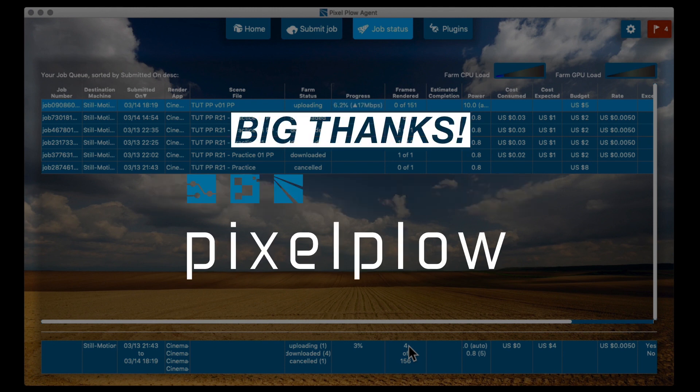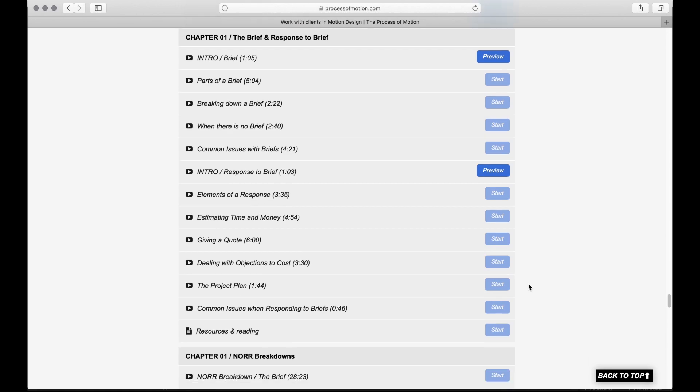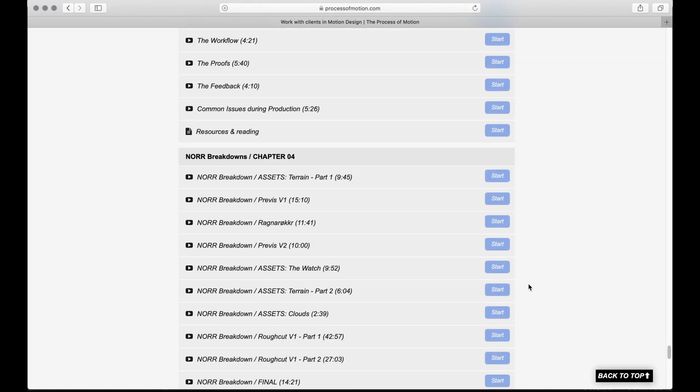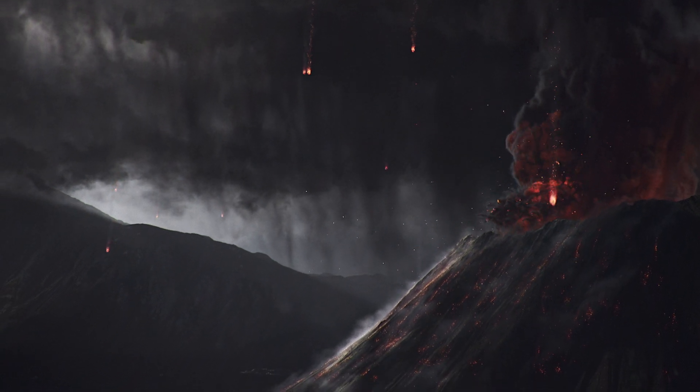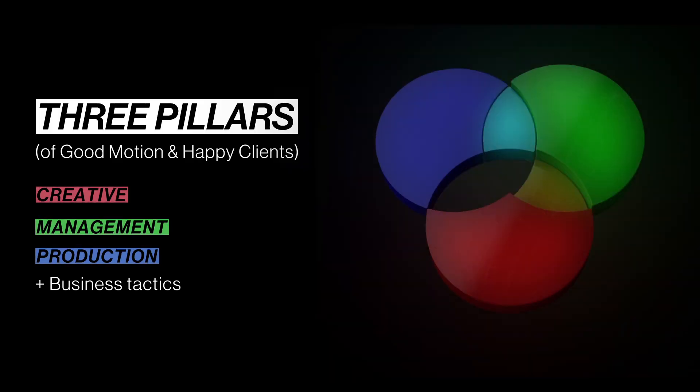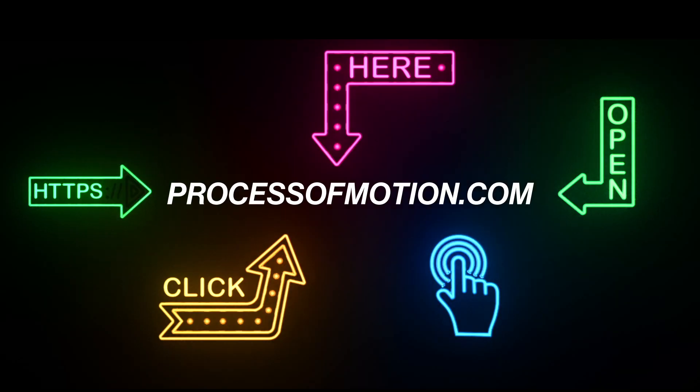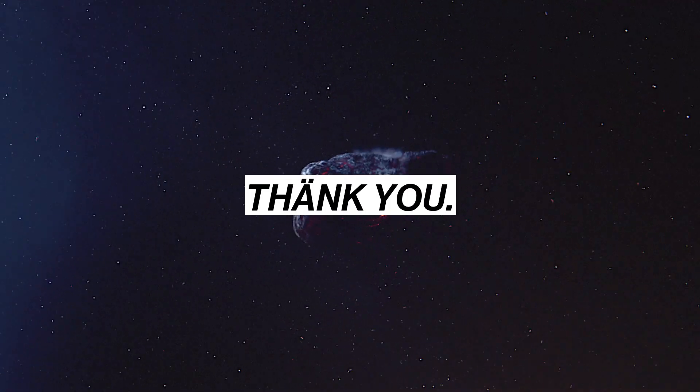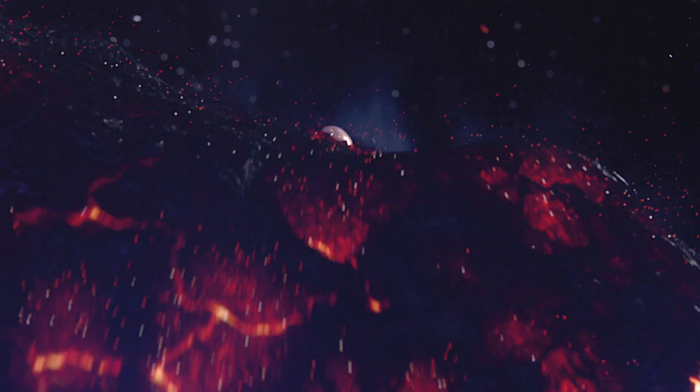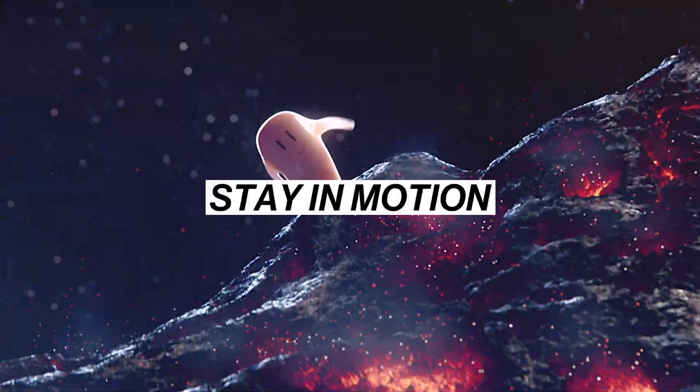So once again, thank you to Pixel Plow for sponsoring this video, and all the rendering I had to do for the process of motion. With 54 animated lectures and a case study project like this, there was a lot of it. If you want to learn about the creative, client and process side of motion, join the course at processofmotion.com. But for now, I just want to thank you for your time. And until next time, happy renders and stay in motion.